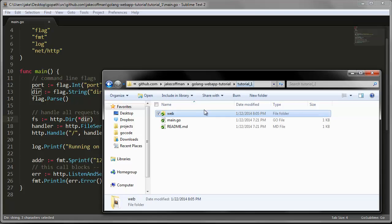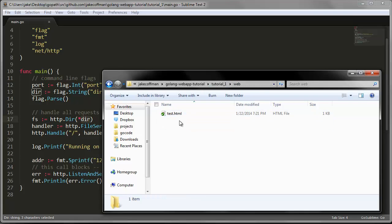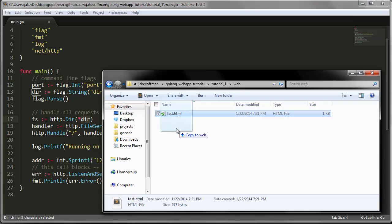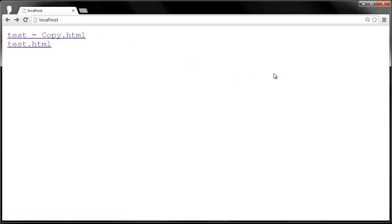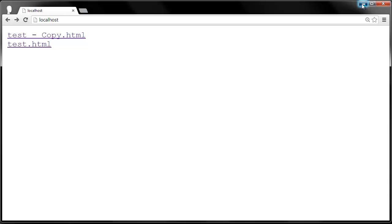We have a web folder here which is serving up all the content inside of it. So if we were to create another file in here and go back and refresh, we can see it's actually serving up the current content.